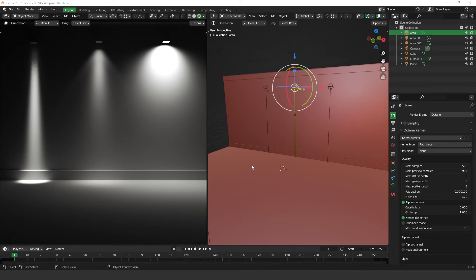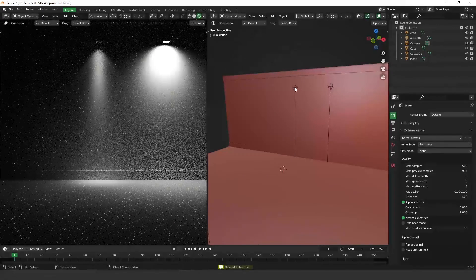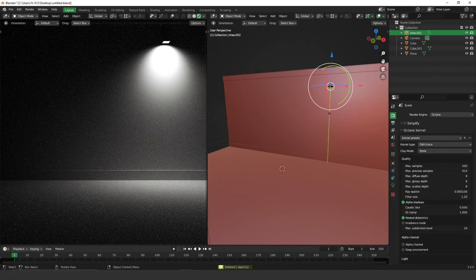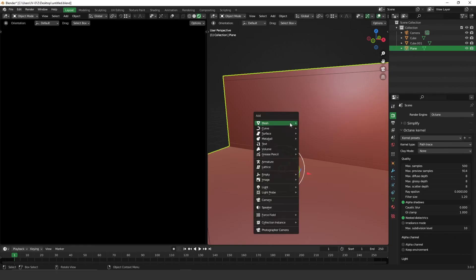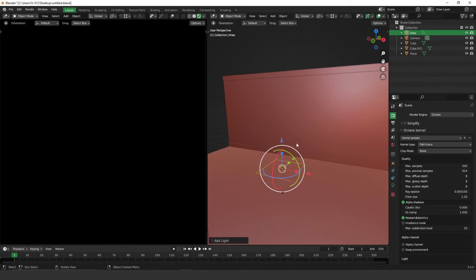Okay, so how to import the IES files? I'm going to delete these three lights here and create them from scratch. To create a light: shift A, light, area light.